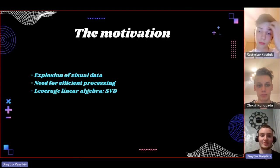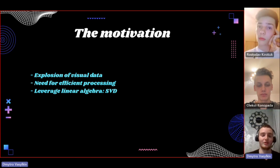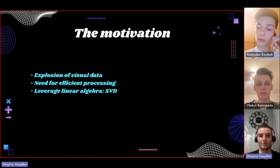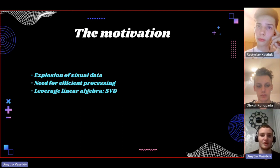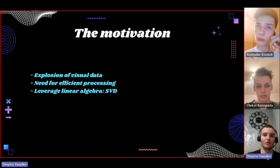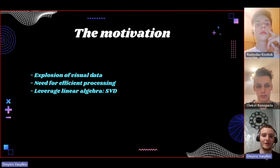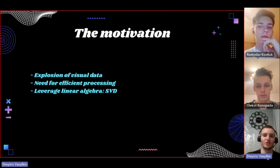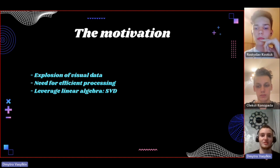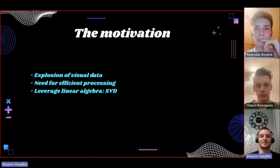In our digital era, the amount of visual data we are constantly dealing with is incredible. Every day hundreds of thousands of videos and photos are uploaded to our servers from where we can process them. As we find ourselves in this explosion of visual data, the need for efficient image processing is simply necessary.